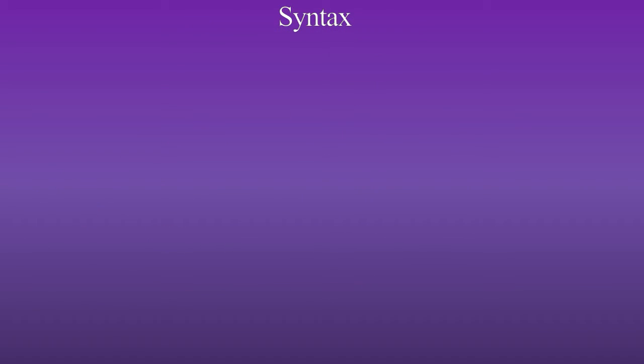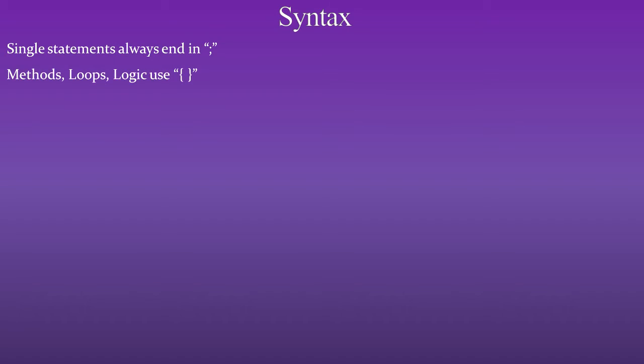Now here's a little bit about syntax. Single statements always end in a semicolon. Methods, loops, and logic use curly braces.